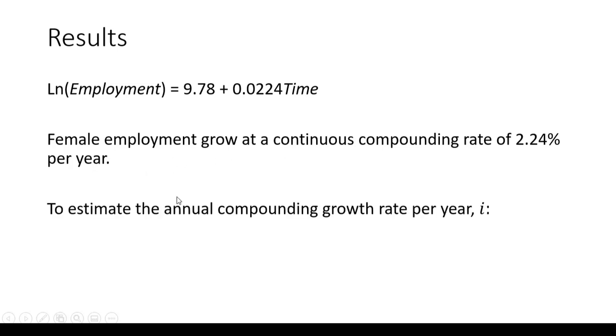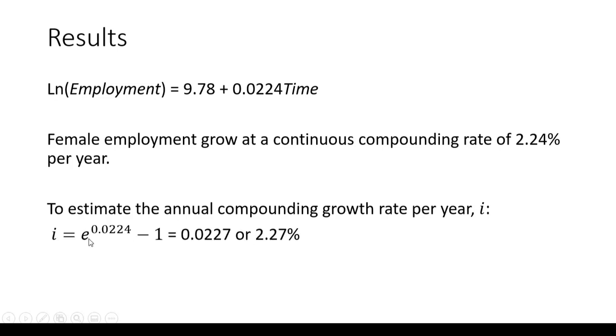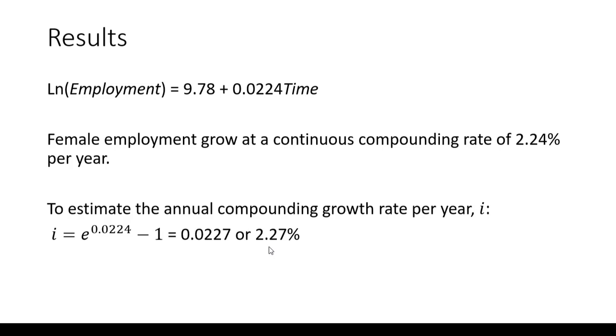To convert that rate into an annual compounding growth rate, take the exponential function raised to 0.0224, then subtract 1. You'll get an annual compounding growth rate of 2.27% per year.